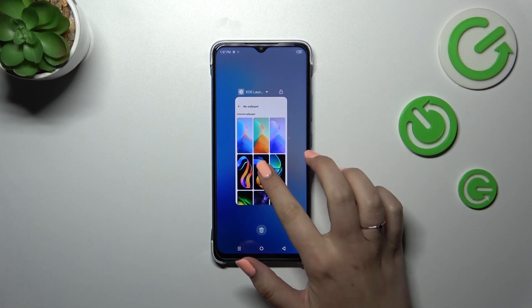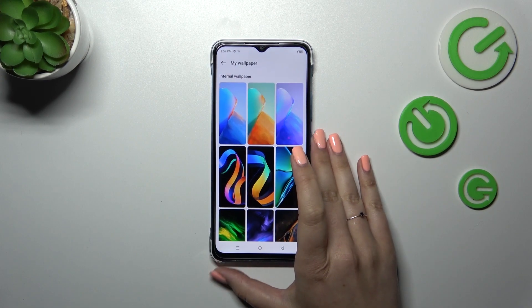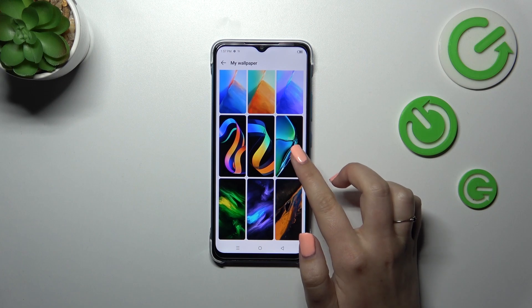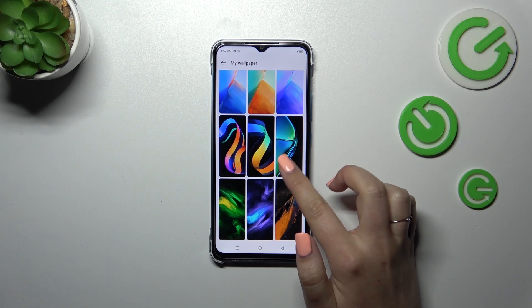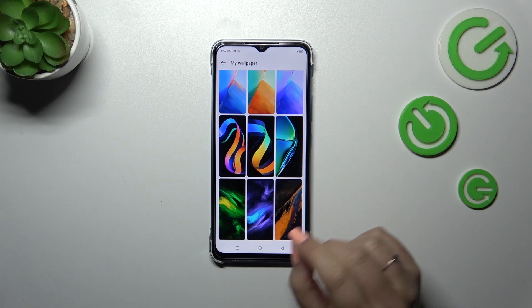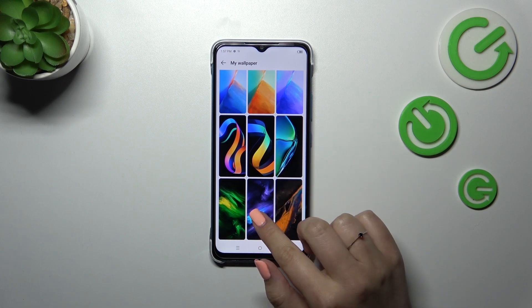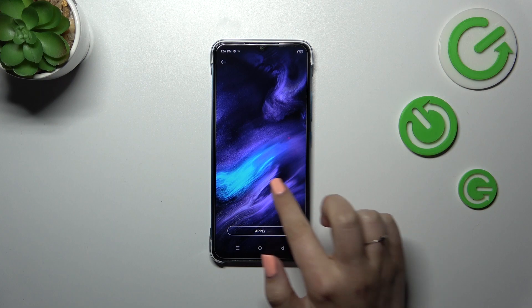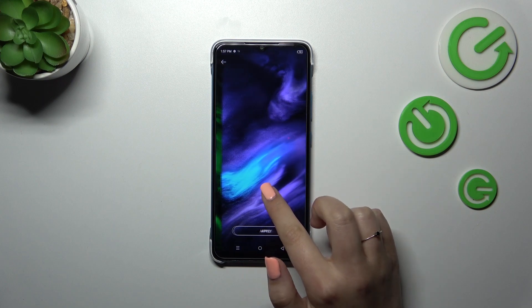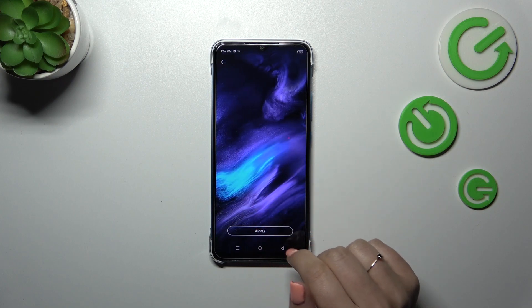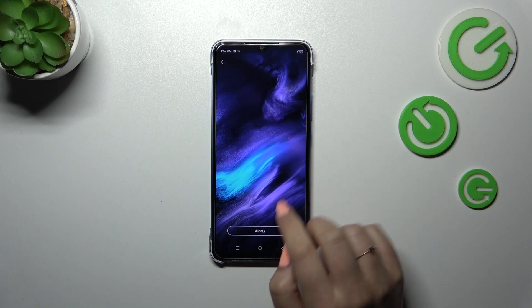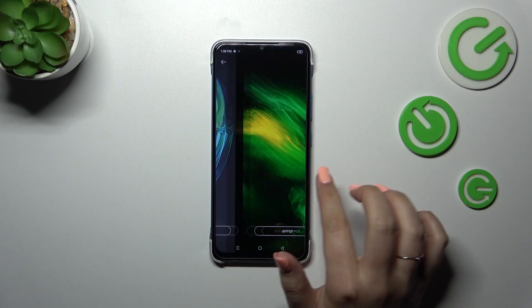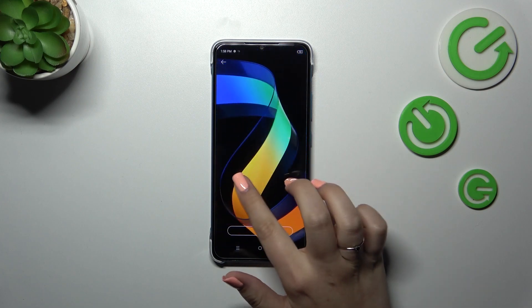Let me quickly check which option I've currently got applied. So basically all we have to do to check the preview is to tap on a wallpaper. Let me pick this one — as you can see, it will be shown in full screen so you can decide whether you like it or not.